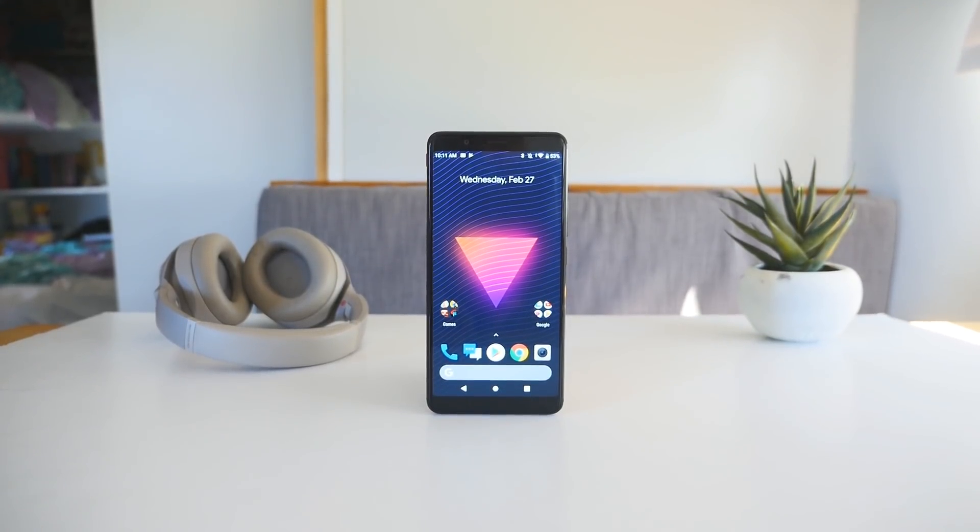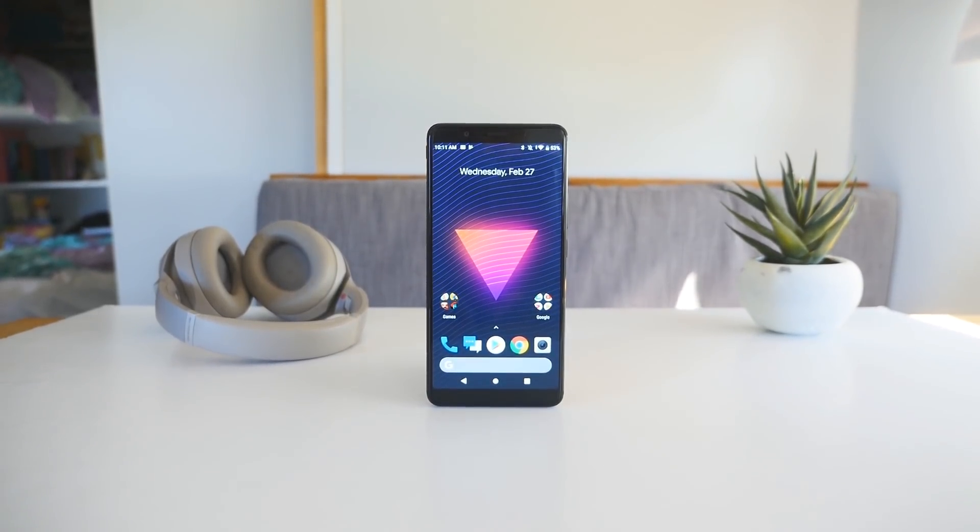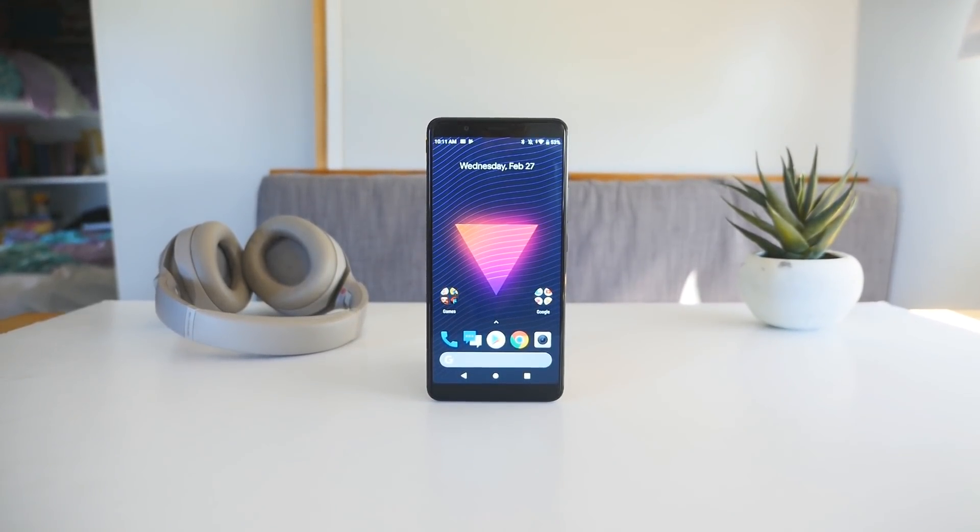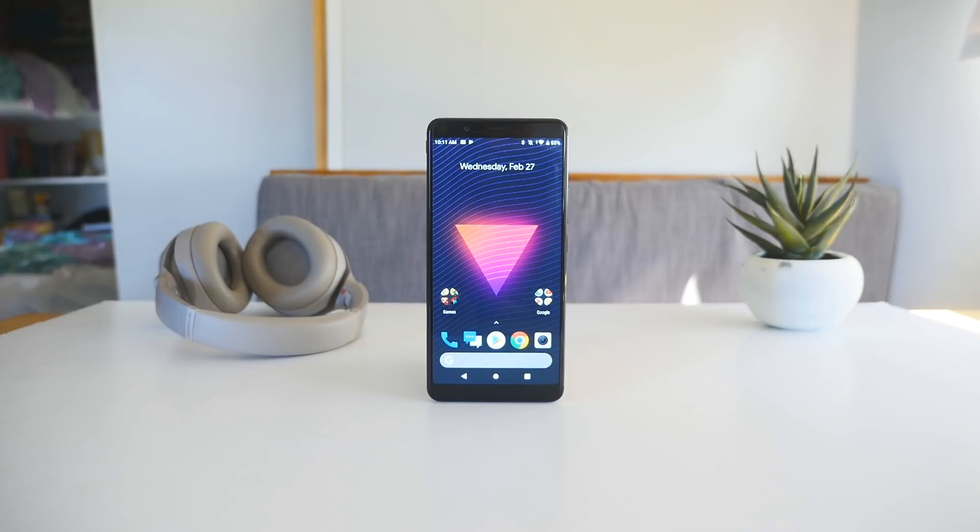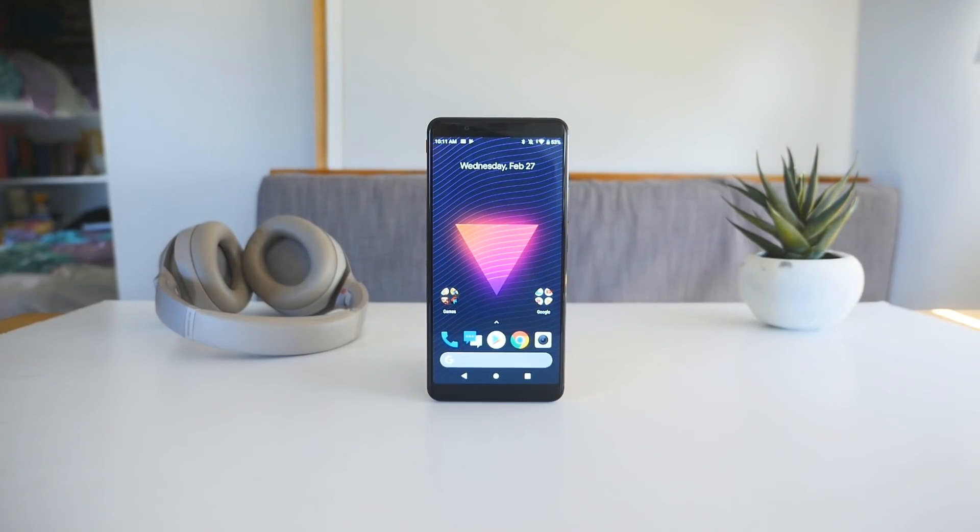Finding an Android smartphone with an incredible spec sheet is fairly easy these days, but if you want something running stock Android, that's a little bit harder.